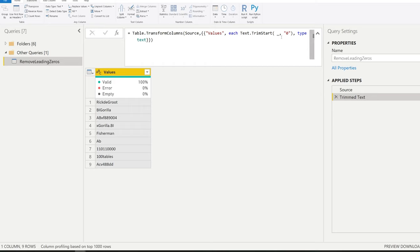So the text trim start, you put this part around, you put the type text after, and then it just closes all of these creating brackets. And that's how you can do it in a single step.